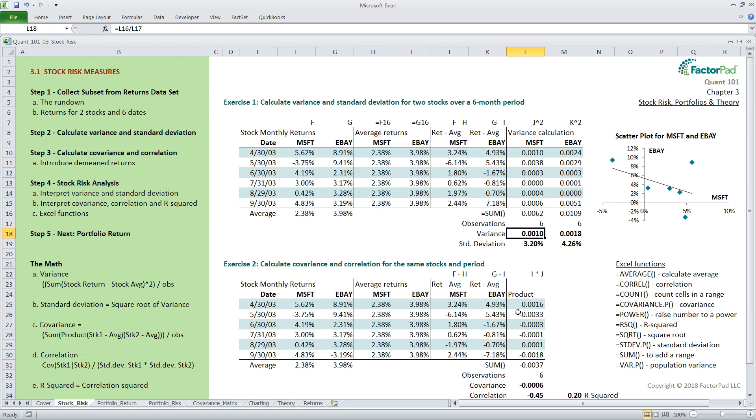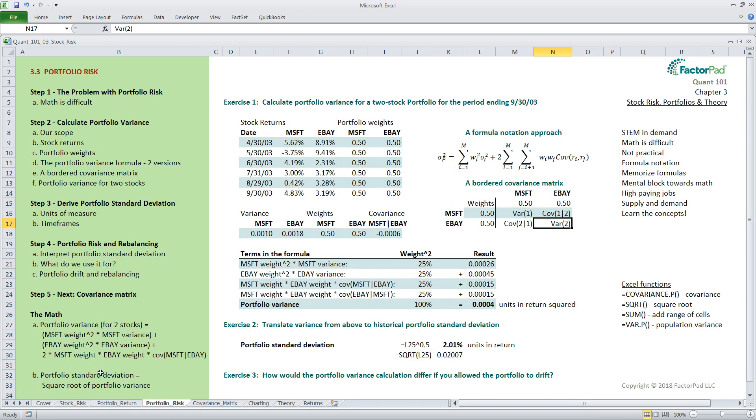So in cell M16 we have the weight of 50% from the left times the 50% from above, which is the same as weights squared from our formula. Then we multiply that times the variance of Microsoft in the cell. This matches the first term in the formula. Next, let's do this in cell N17. Here is the weights on the borders squared or multiplied together. So N15 times L17 times the variance for eBay in cell N17. That is the second term. Now for the last one, let's head back to tutorials so everyone is clear on why terms 3 and 4 are the same.